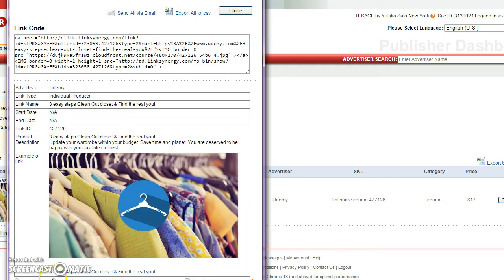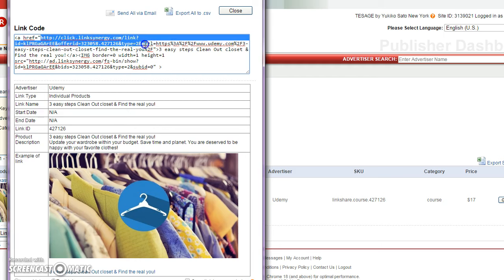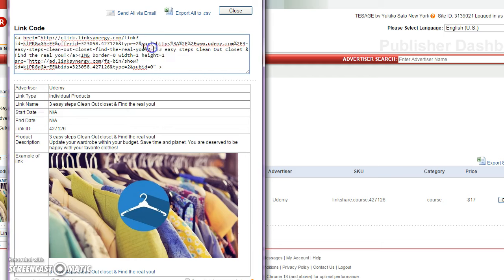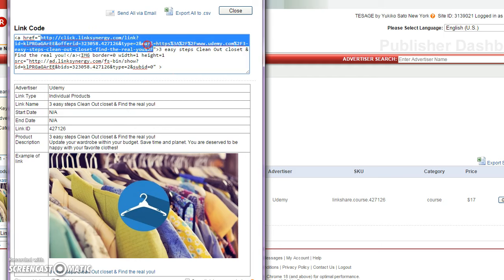highlight the URL after href equals double quotes, starting at HTTP till the next double quote. The HTTP starts right here — copy it, or Ctrl+C on the keyboard.